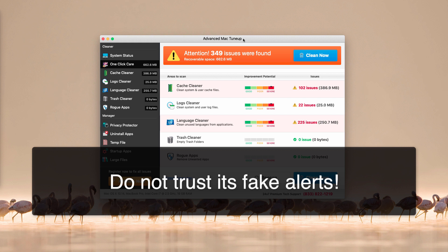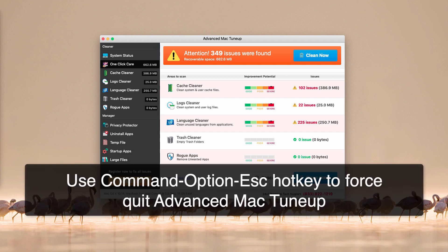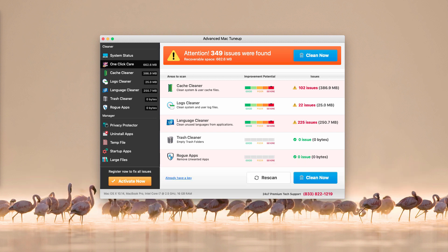When you try to press the 'Clean Now' button, it leads you to a payment processing page to purchase the full version of Advanced Mac Tune-Up. Purchasing this application is a total waste of your time and money.